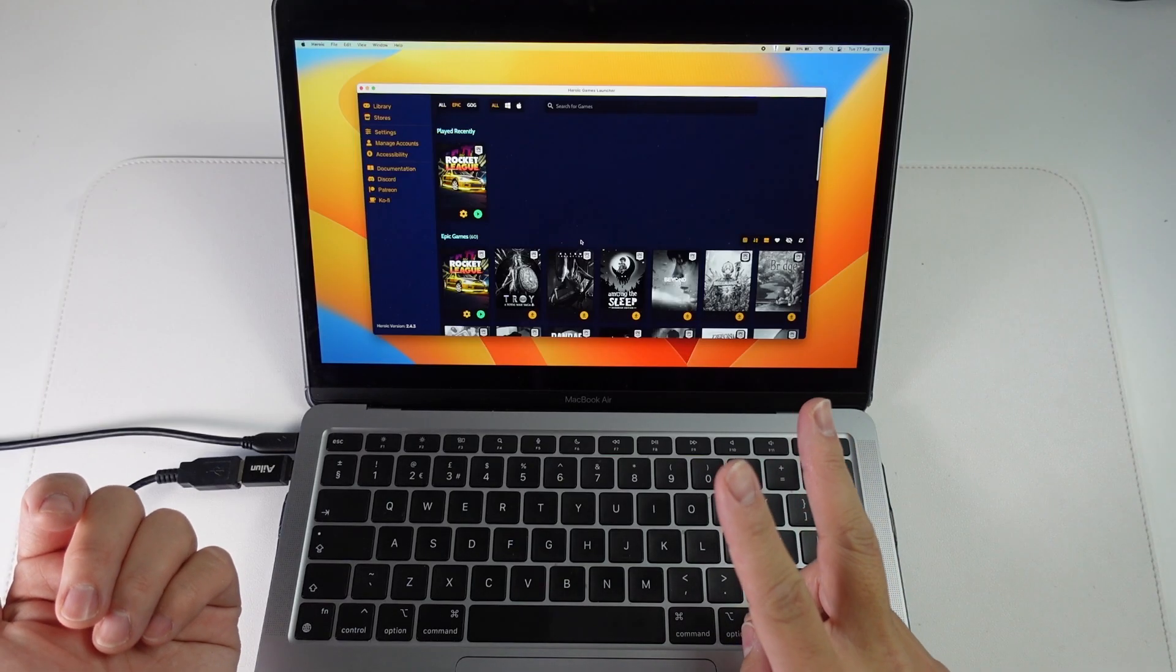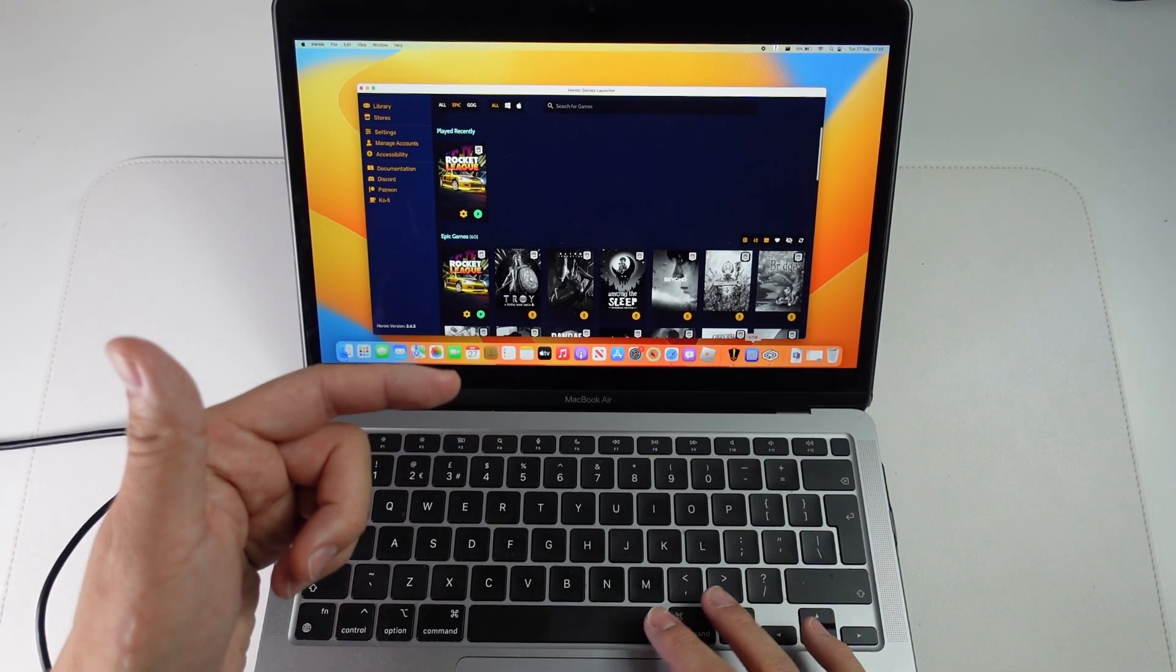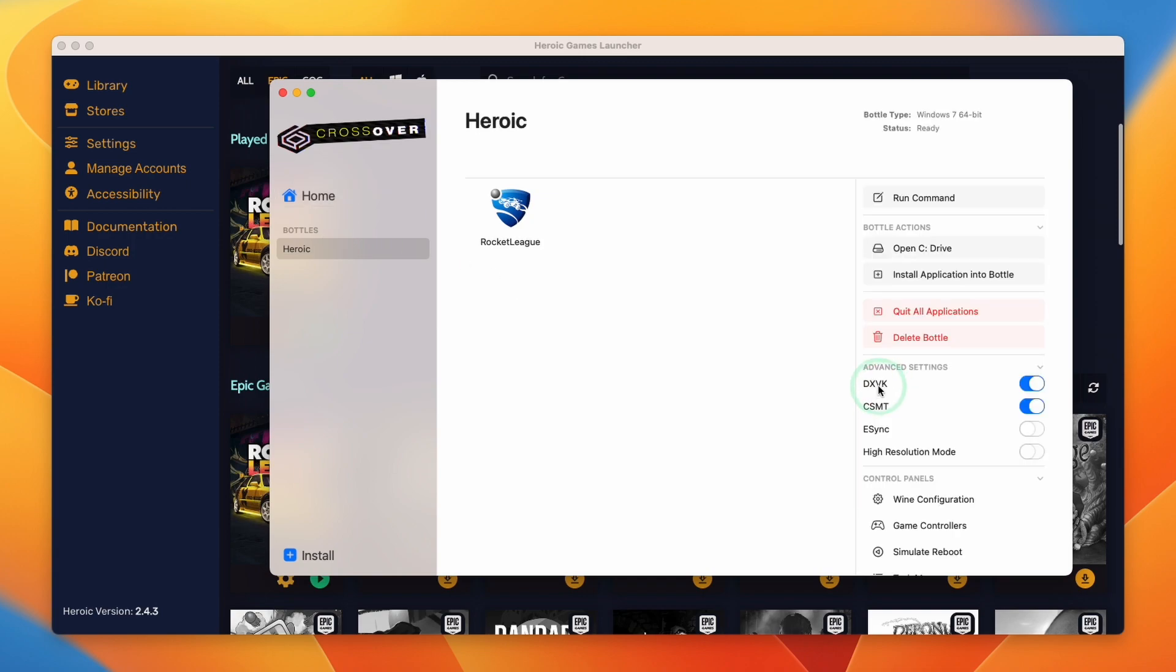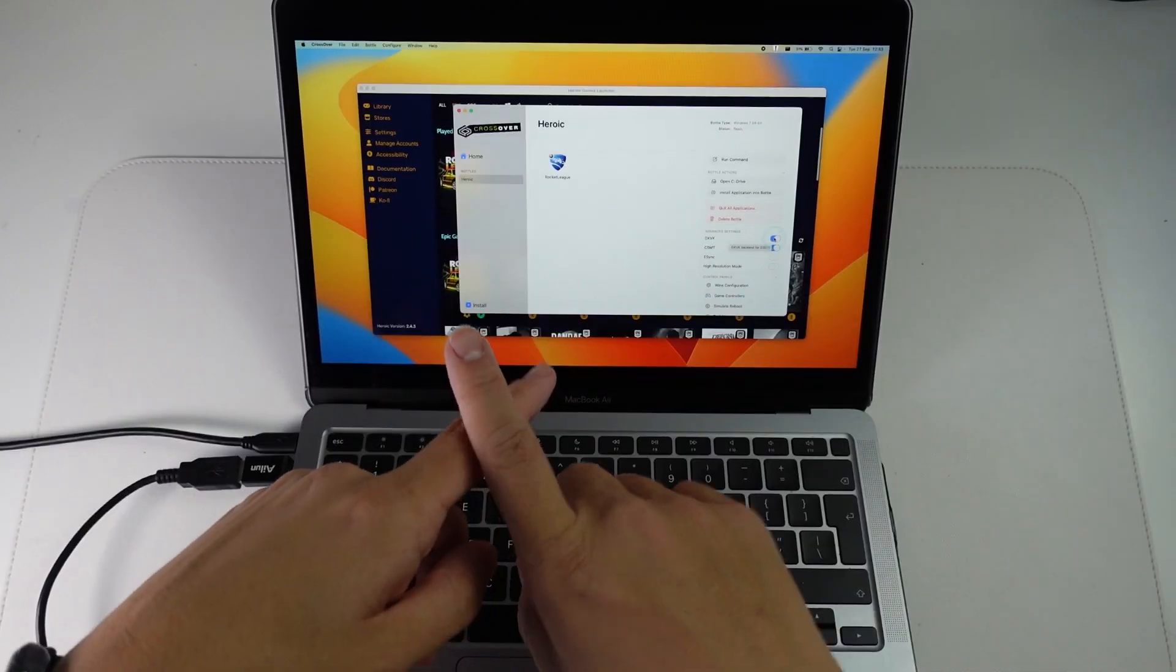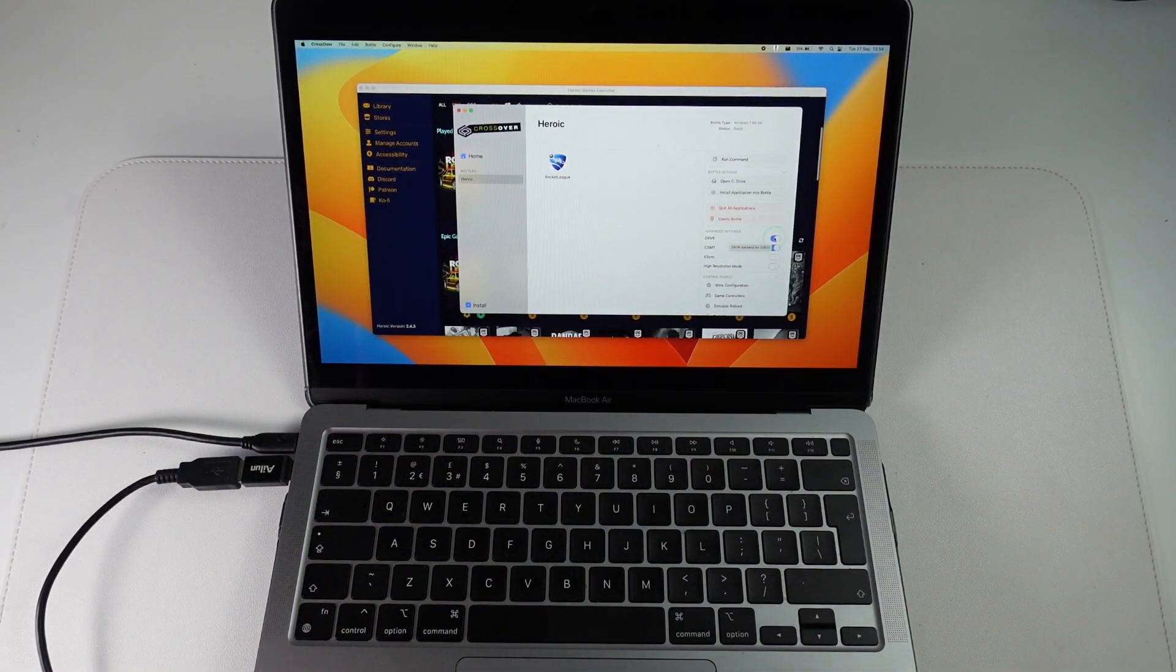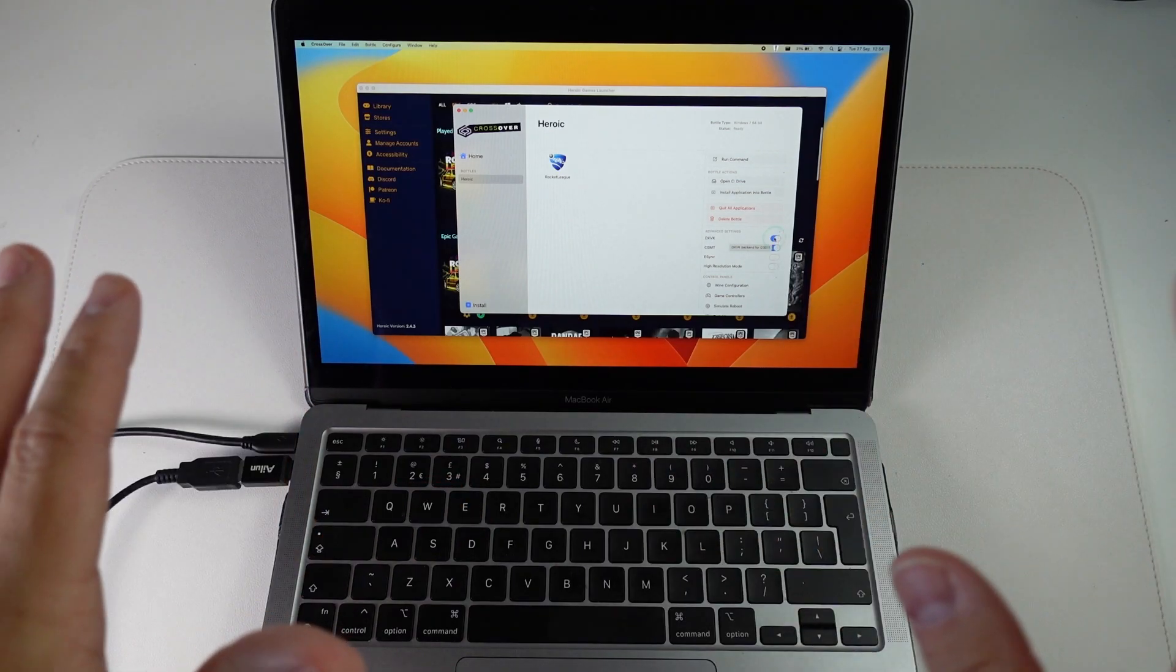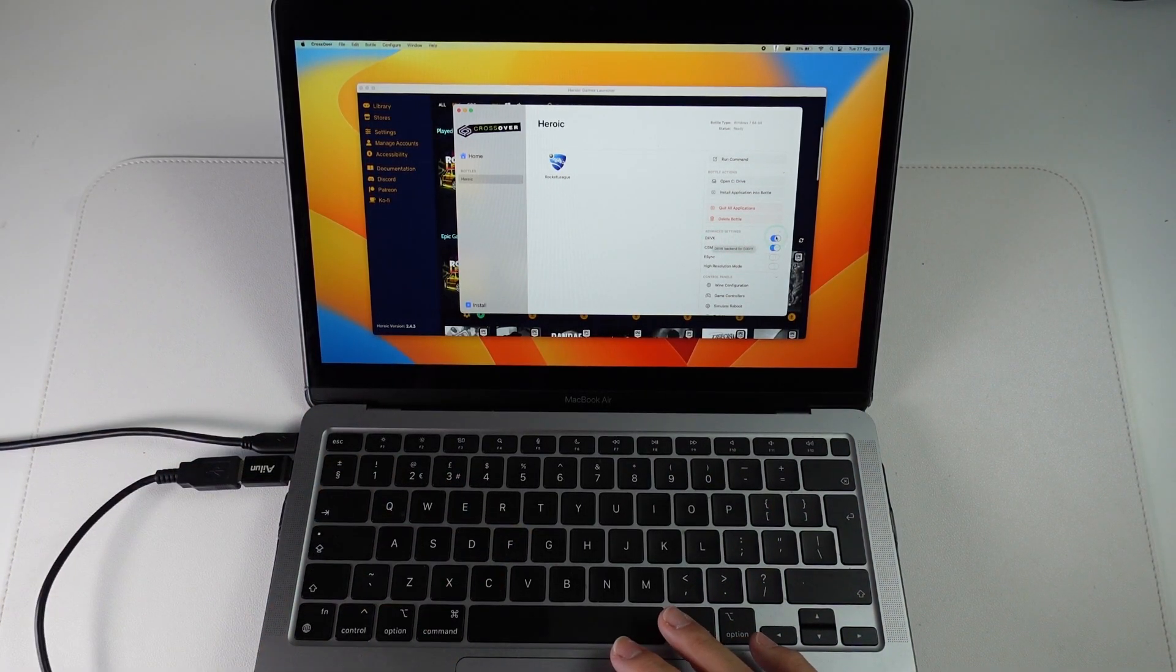So before you launch Rocket League, there are two ways to actually run the game. What you're going to need to do is to open up Crossover and then look at our Heroic bottle. If you look on the right hand column, we can turn on DXVK or we can turn it off. So if you turn it on, the game is going to run faster and it's going to have better performance. However, the main issue is that we don't have name tags enabled. These are invisible on the DirectX to Molten VK version of this game.